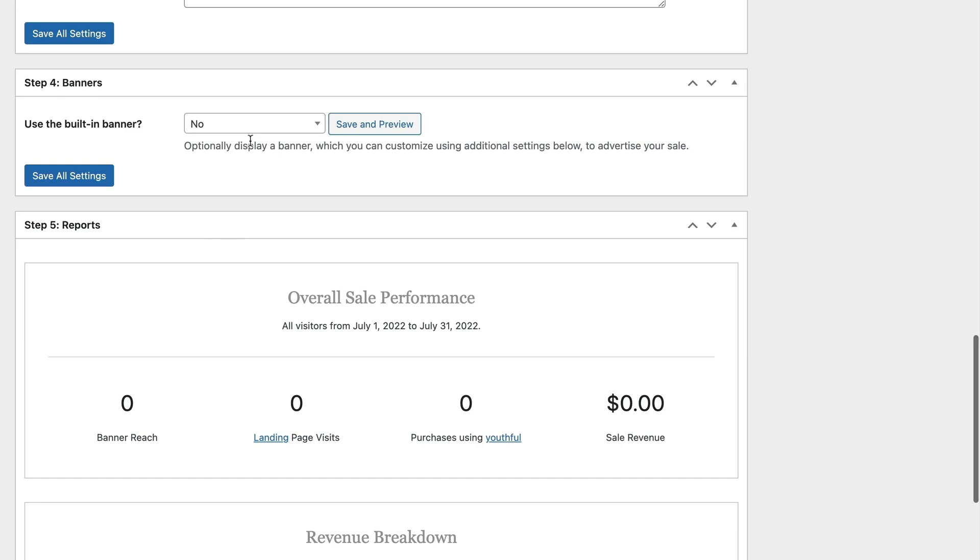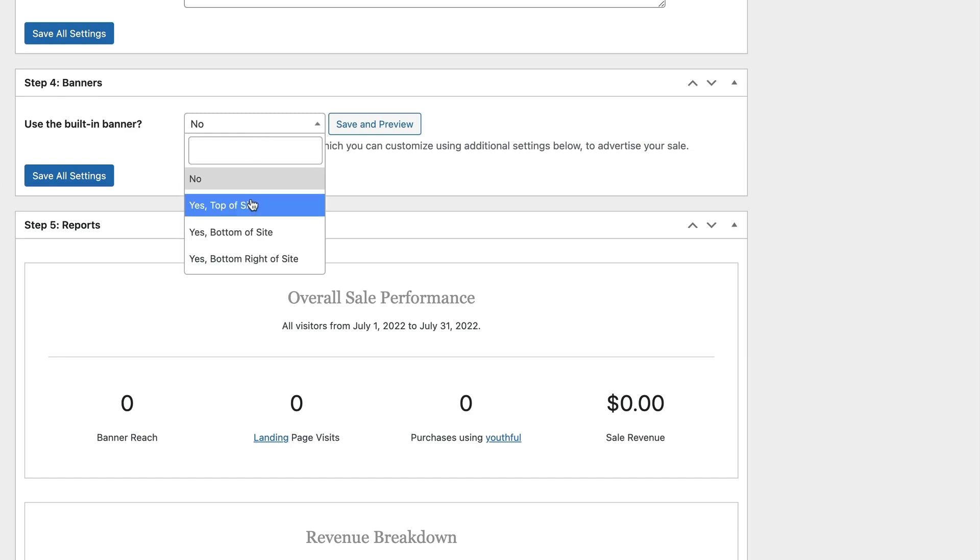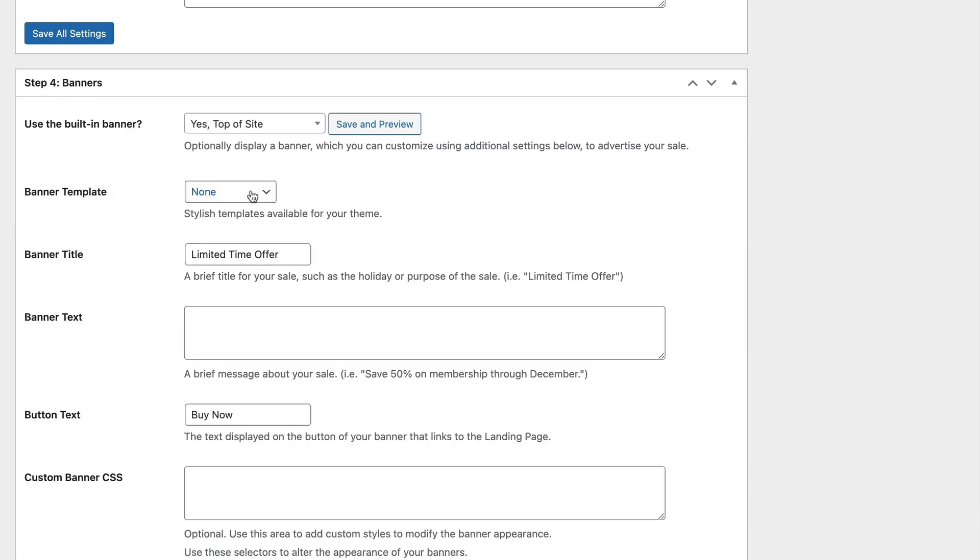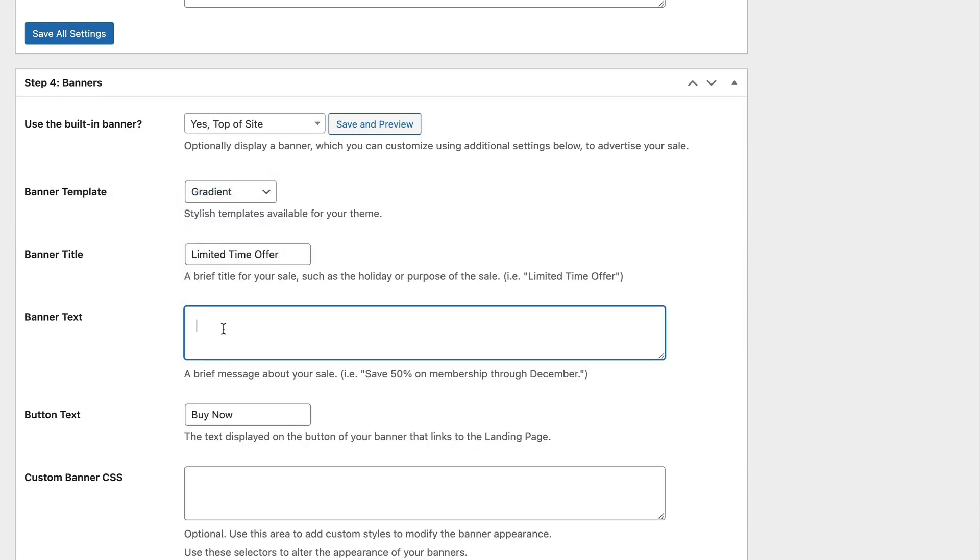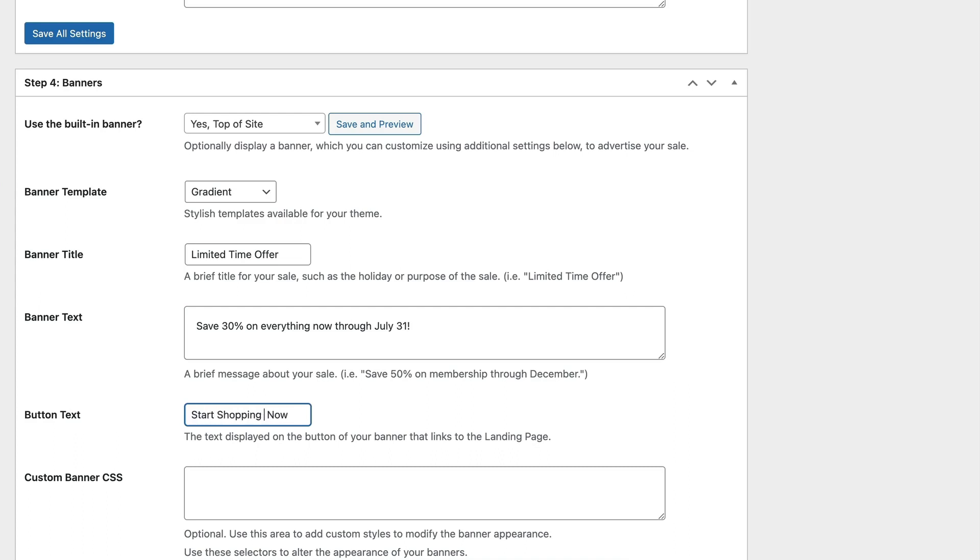In Step 4, I am going to select to use the built-in banner shown at the top of the site. For the banner template, select Gradient. Enter a title and text to be shown in your banner. Adjust the button text and click Save All Settings.